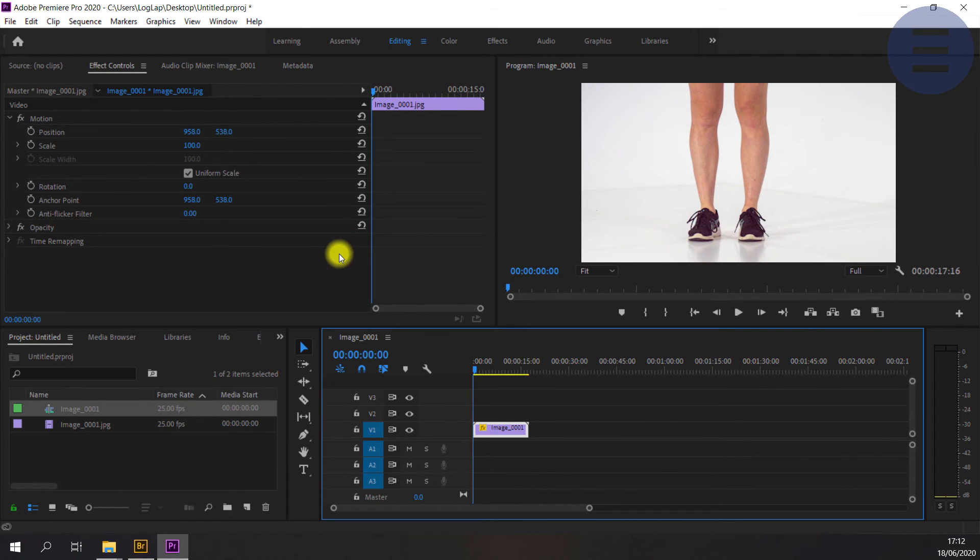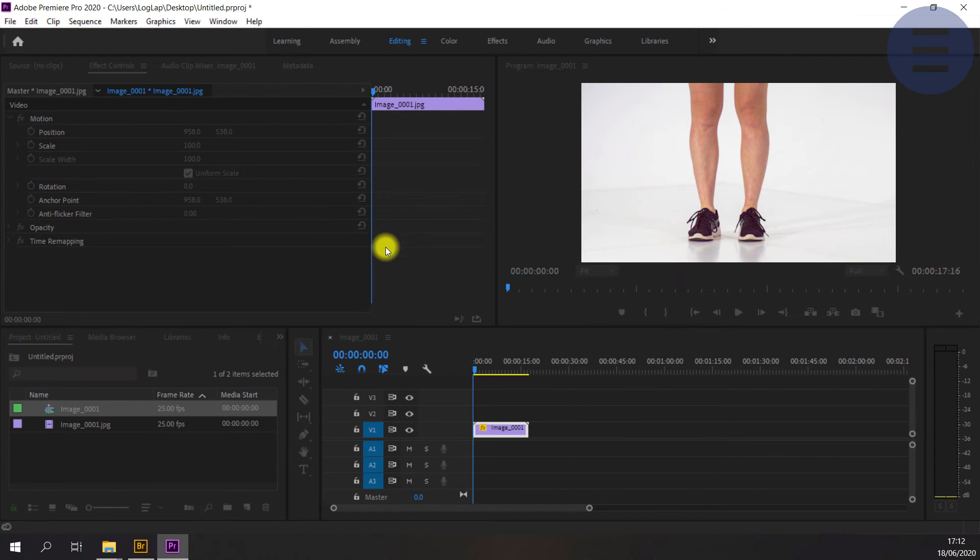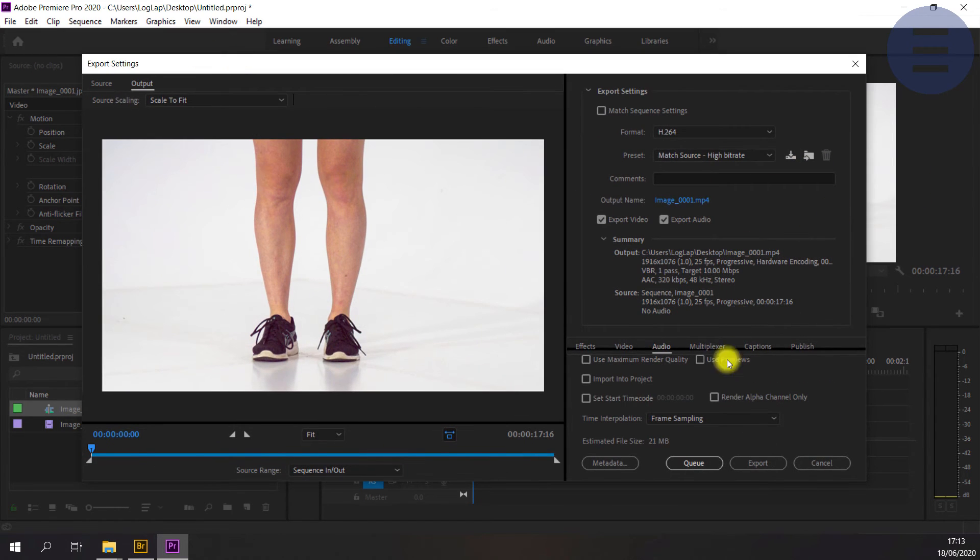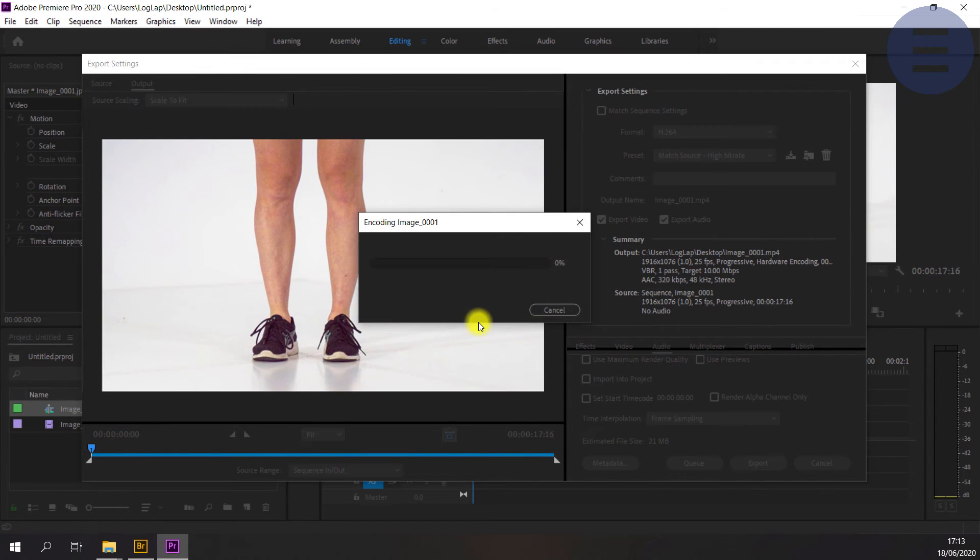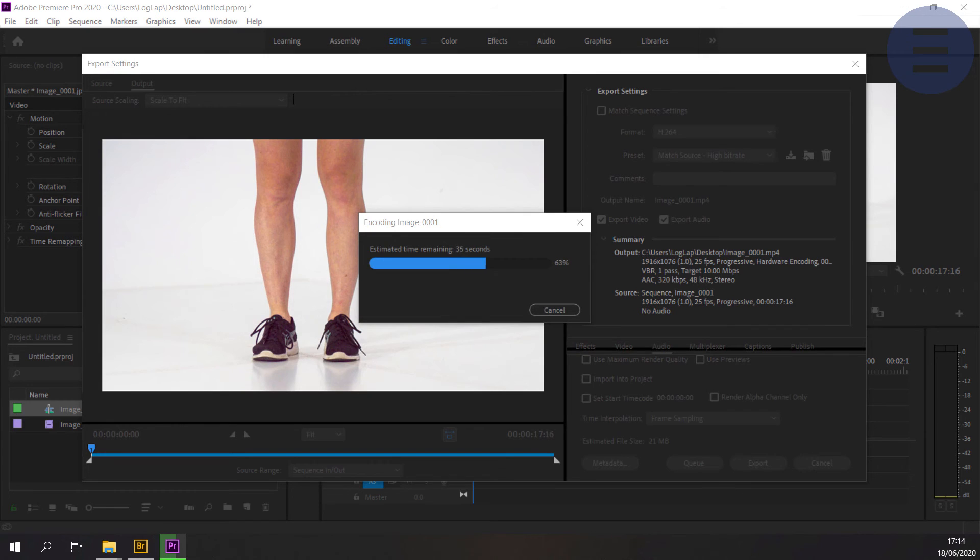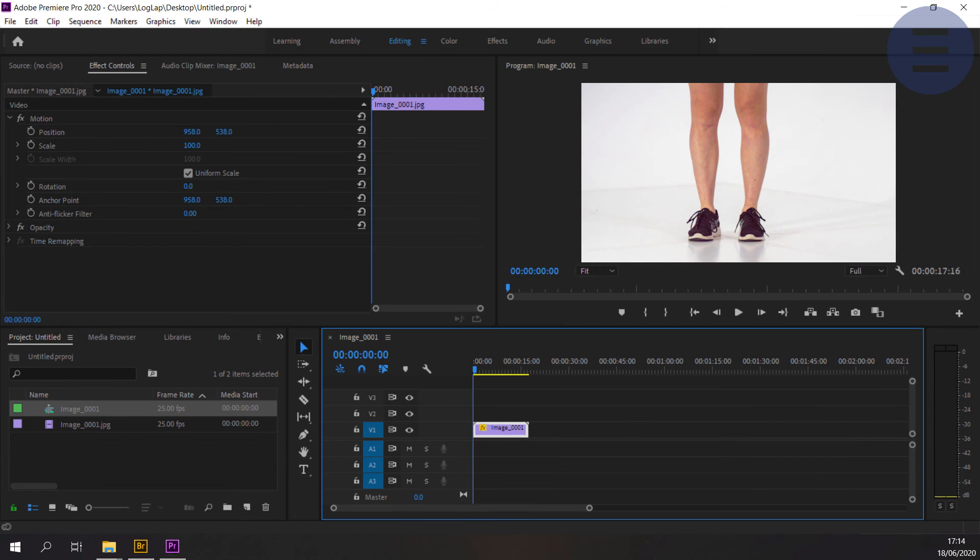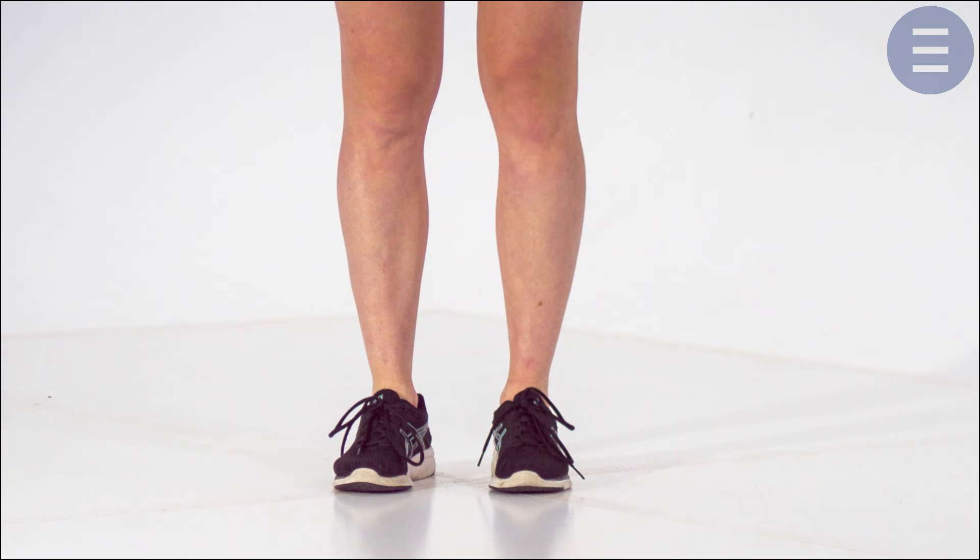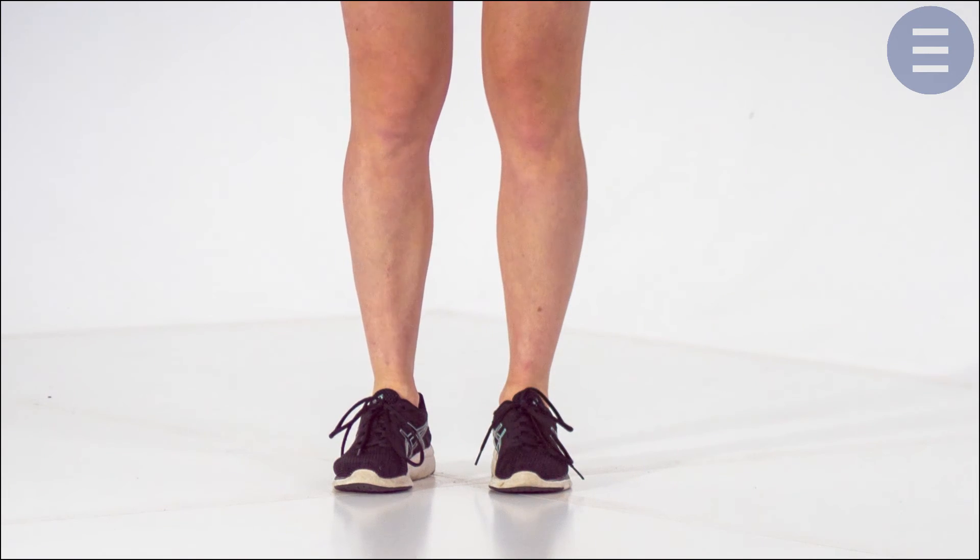Now I'm going to export my video. Encoding. And then finally, here we are, finished product.